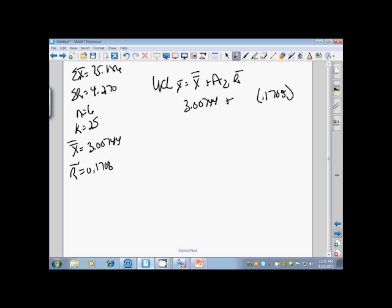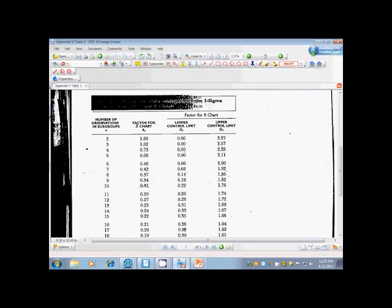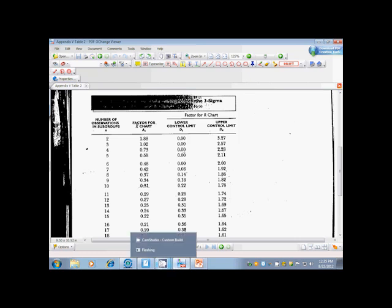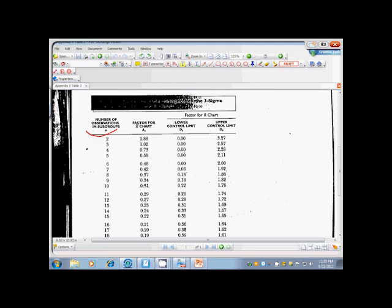What is that number? On page 740 of your book is Appendix 5, and Table 2 is Factors for Determining from R the three sigma control limits for X-bar and R charts. In other words, this is a chart you need to take a look at. We said our N was 6, and if you look at this first column, it's N, the number of observations in subgroups. We are going to use that number all the way across.